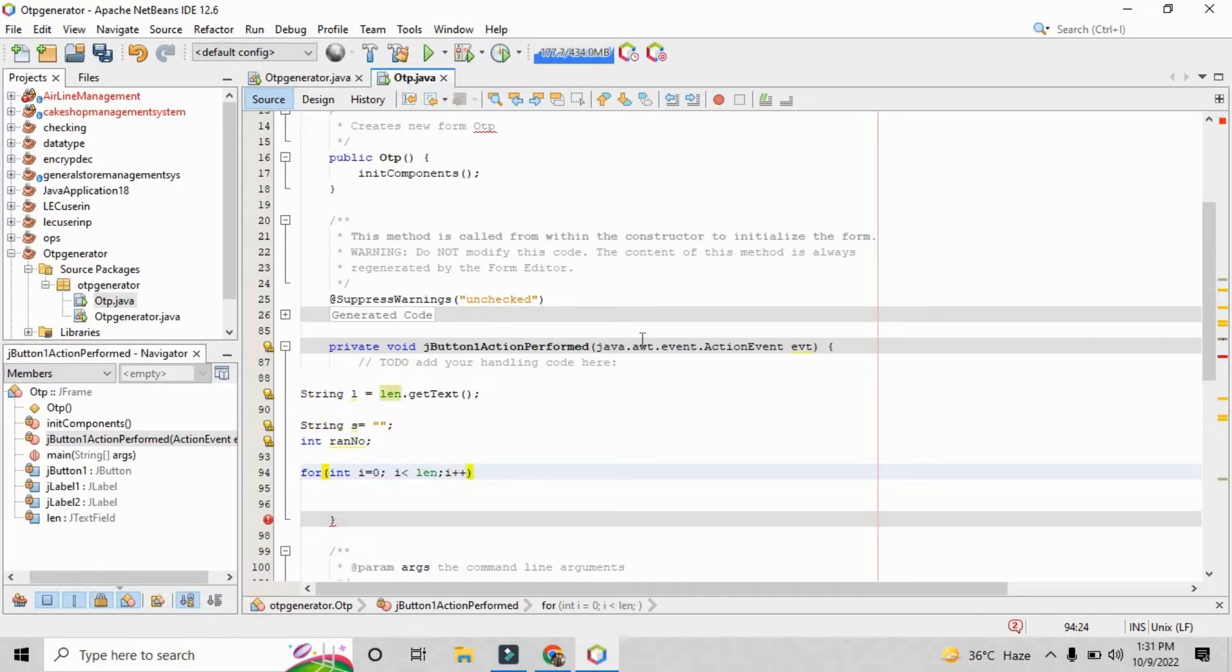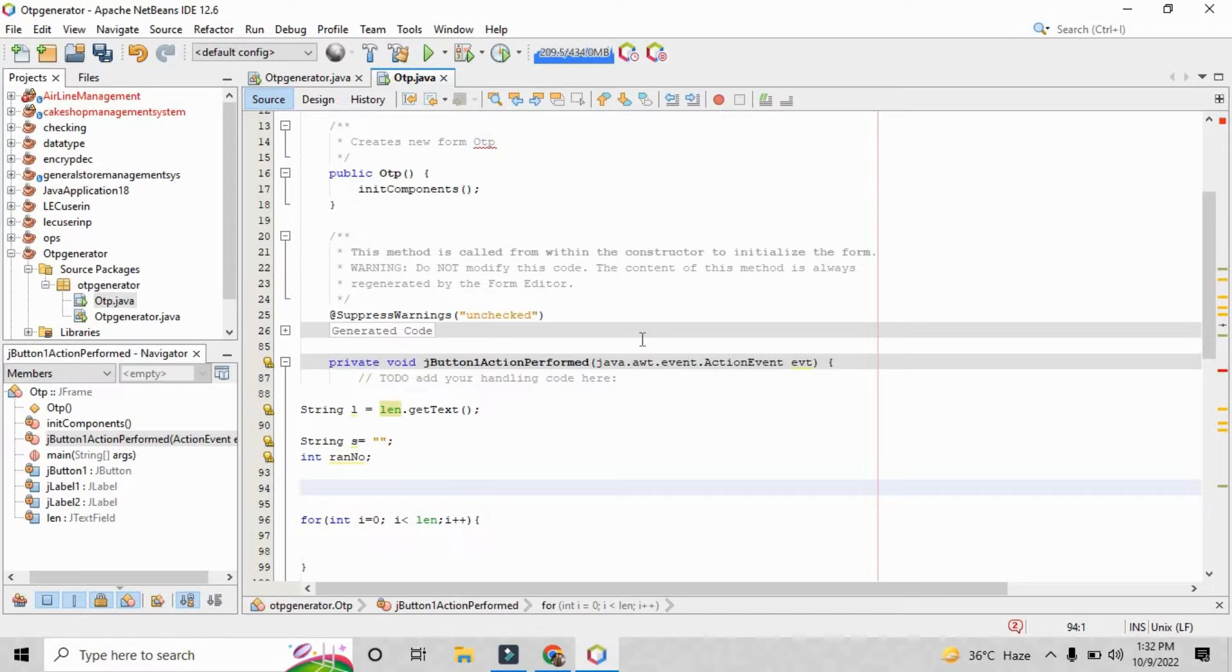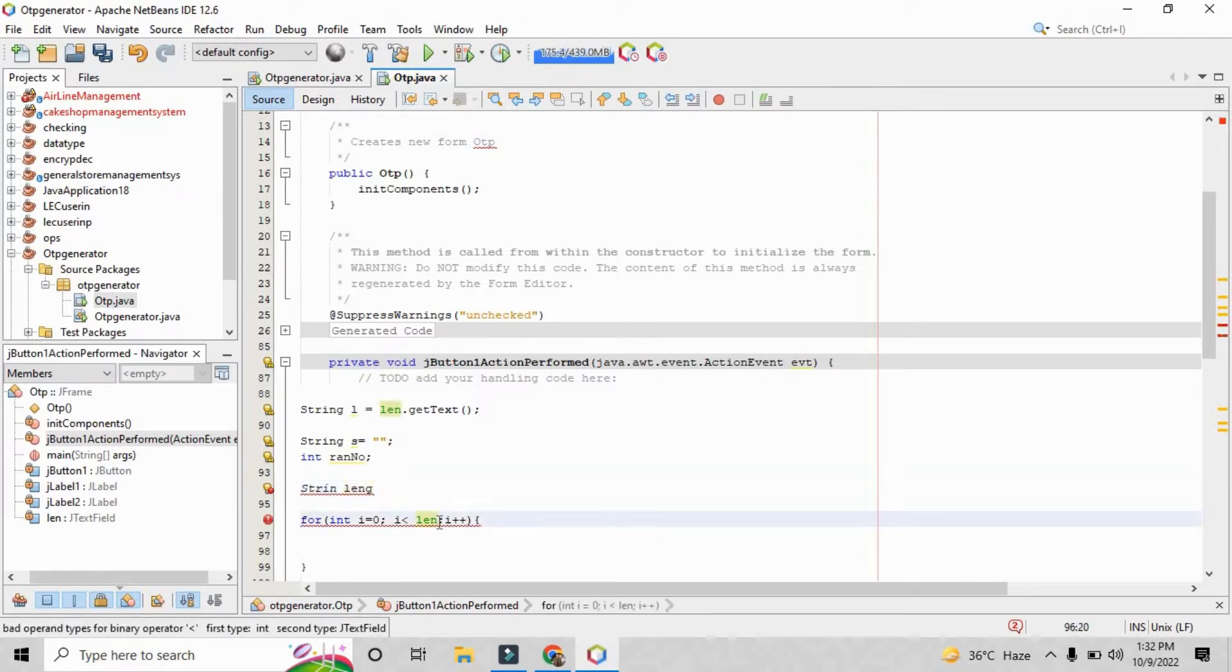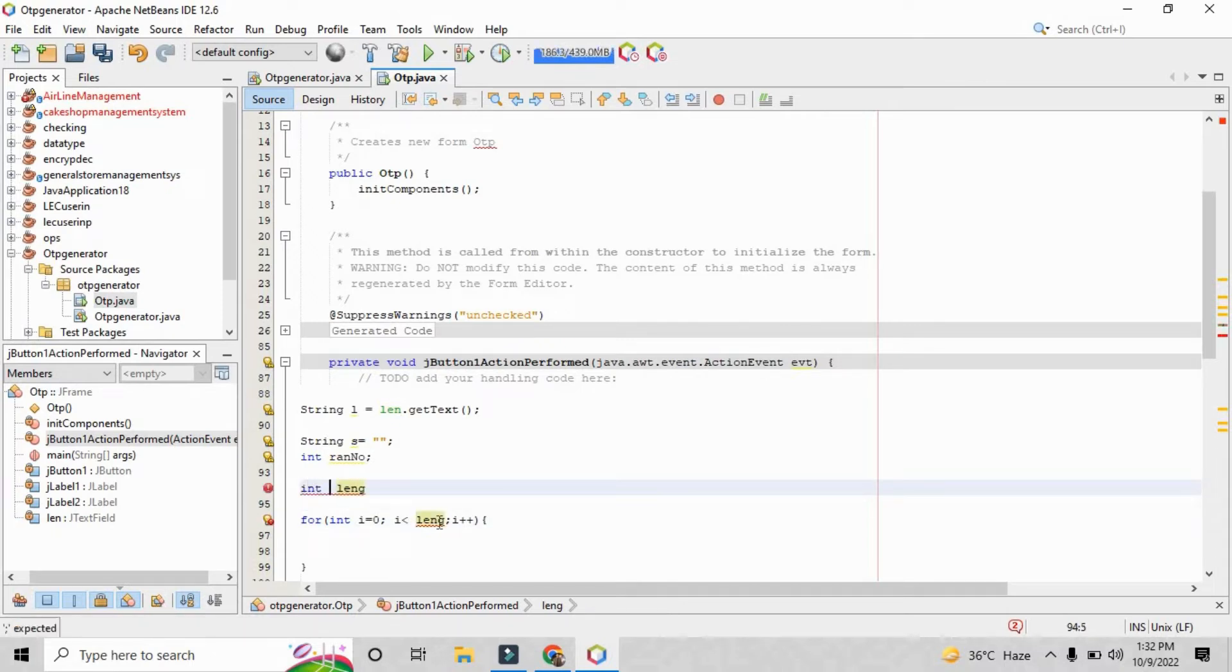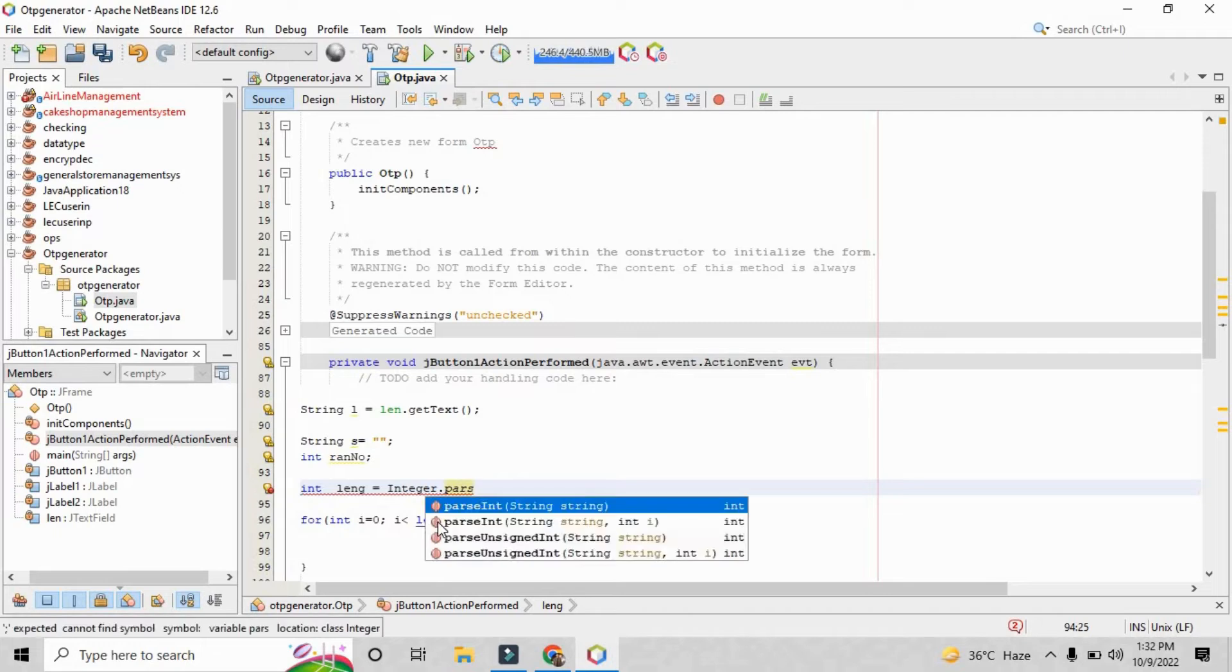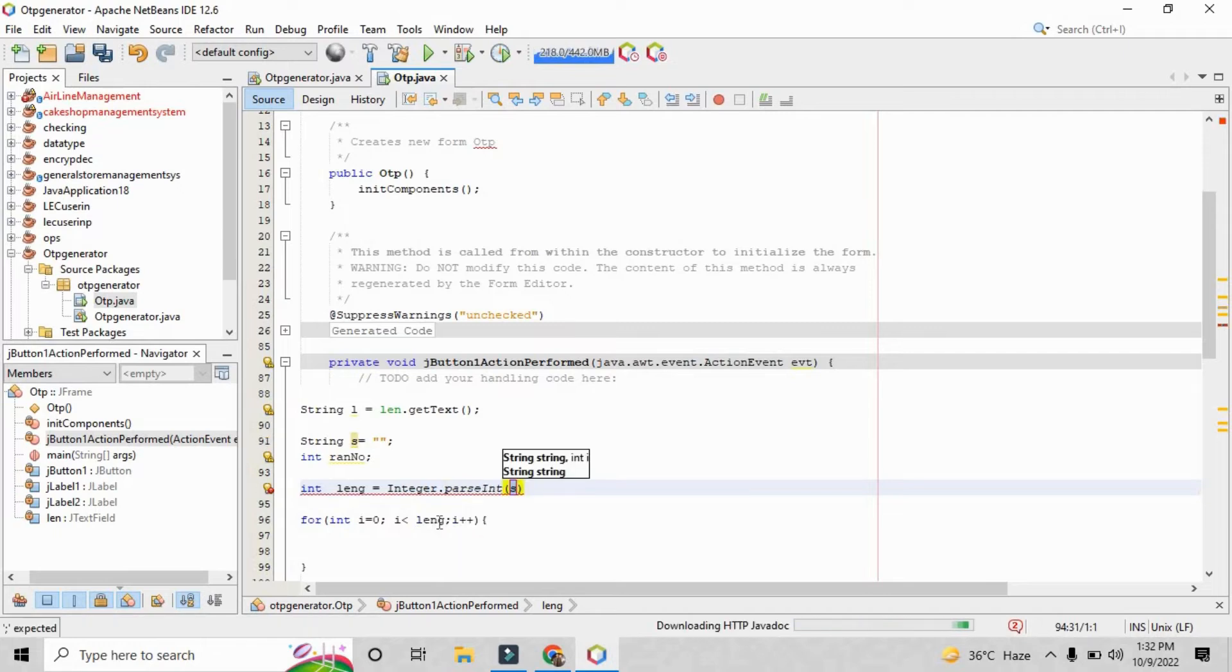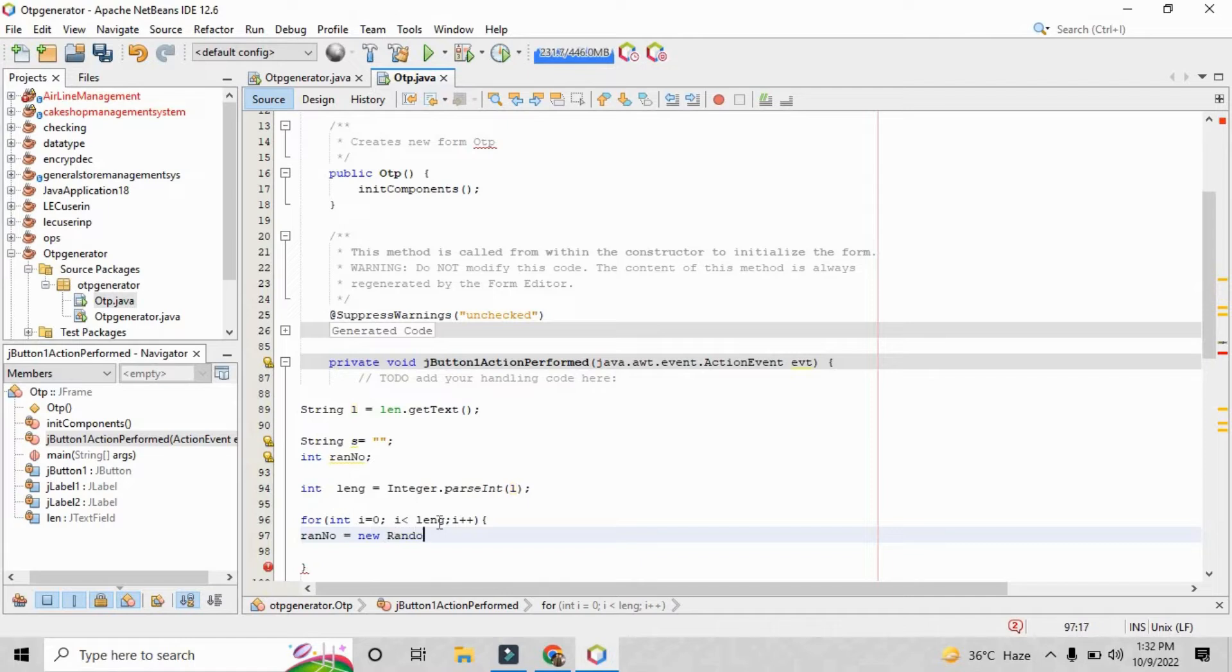Now obviously we need to create the digit for OTP, so for that purpose we need to create a loop here. We are just creating a loop that is actually for int i equals to 0, i is less than the length that we have put. Now the question is len is the data that actually captures the data from the J text field and it will just capture the value as a string value. We need to convert that string into integer. So for that purpose you need to see the line number 94 where I have written integer.parseInt, and in this way you can easily convert the string into integer.